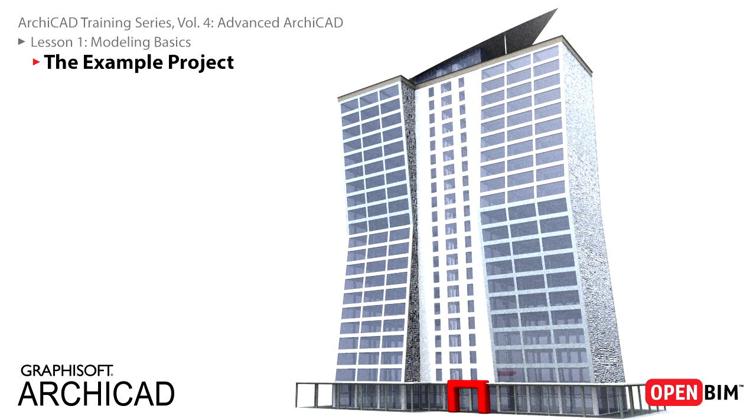In this lesson we'll start to model a multi-story office building from scratch. We'll construct the base grid, create the two towers and place slabs between the stories. Also, we'll learn how ARCHICAD represents the 3D model on floor plans in conformity with architectural conventions.